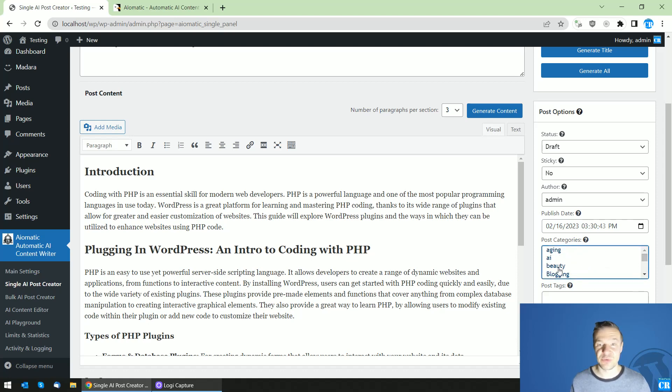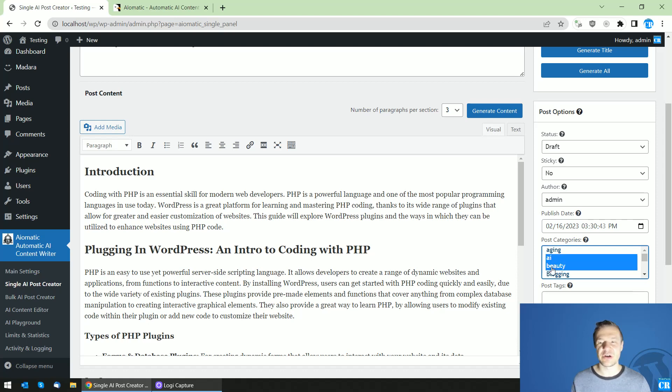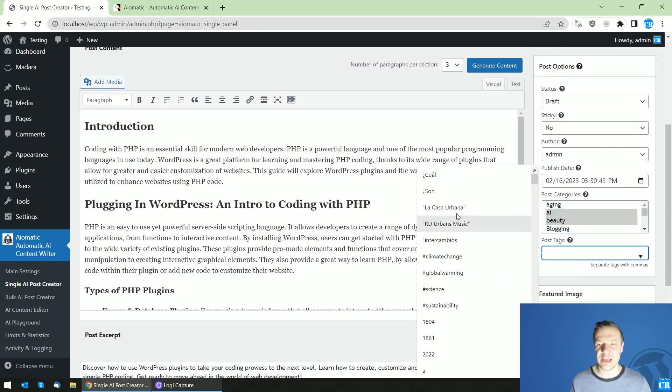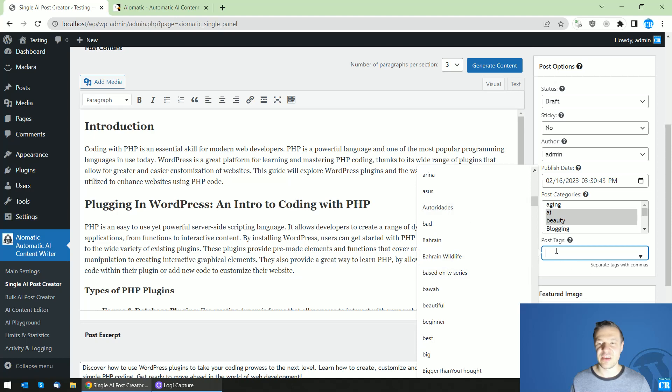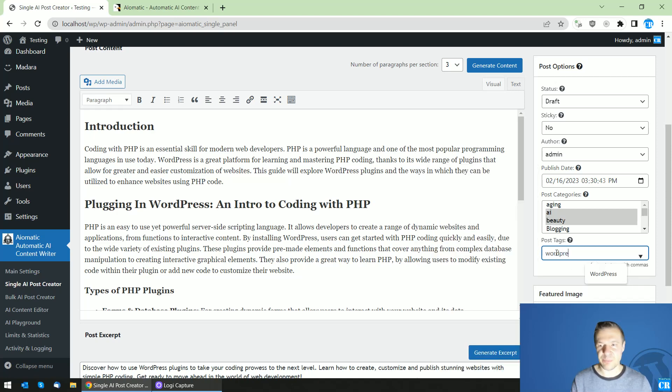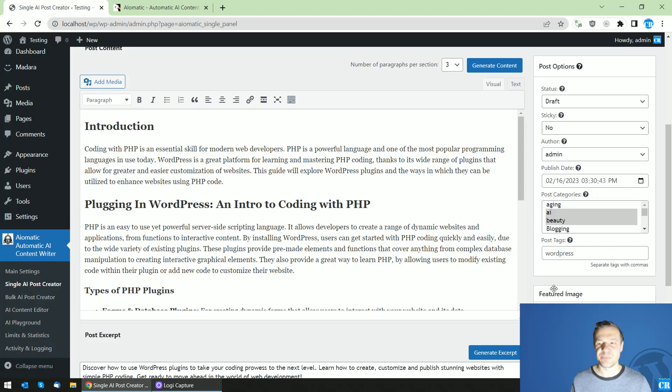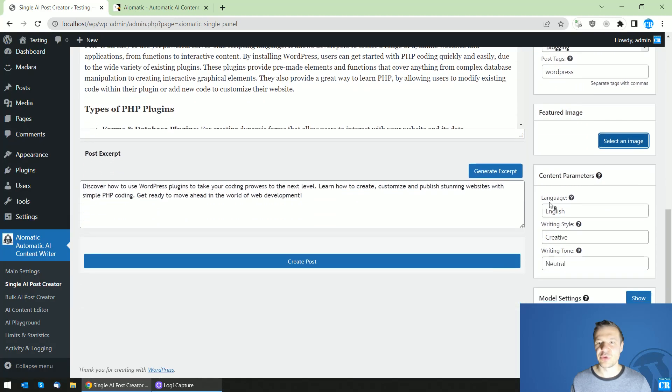You can also select multiple categories if you hold the control button on your keyboard and click multiple categories, you can add tags from the tags list here or by entering them manually. Also you can set a featured image. For example, for this you can set the content parameters.